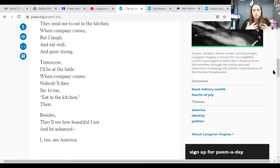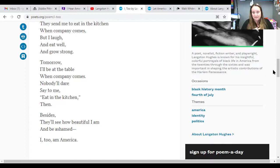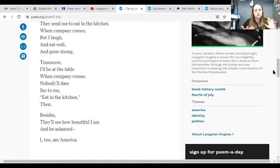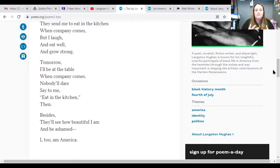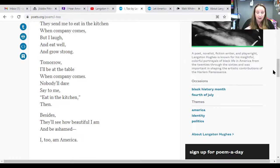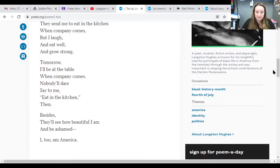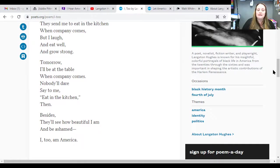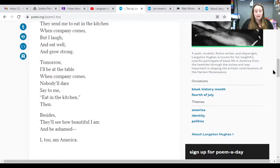Langston Hughes was not able to see equality. And there's still questions. I mean, civil rights were going on. But what he did say is, tomorrow, I'll be at the table. Meaning, it's coming. I'm going to be treated fair. I'm going to be able to sit at that table. And he says, I, too, am America. And so, I think this is just really powerful.